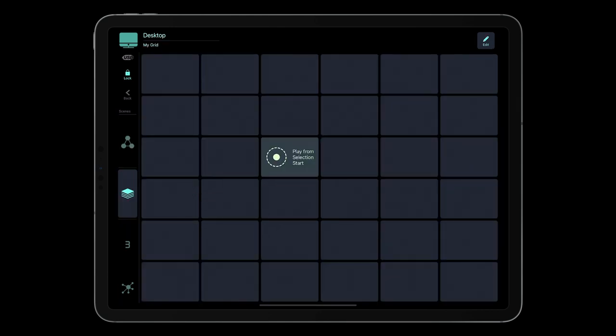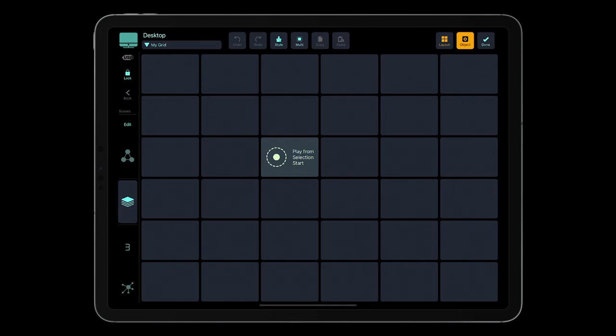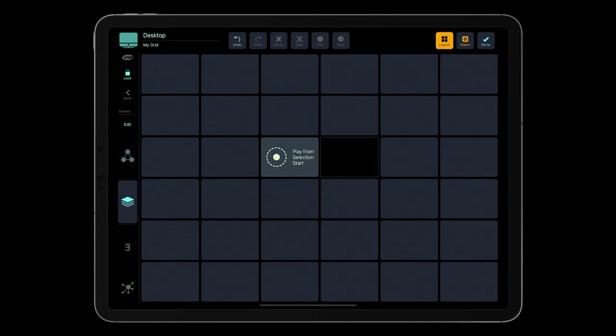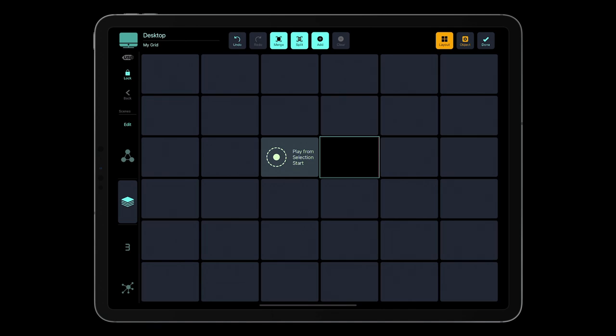MetaGrid Pro Premium enables you to customize the grid layout. To edit the layout, in Edit Mode, tap the Layout button. Let's say you want to make the Play from Selection Start button bigger. Select an empty button on the right, and tap Clear. The button will be removed, leaving an empty grid slot. Select the button and the empty slot by dragging your finger across the screen. Press Merge.